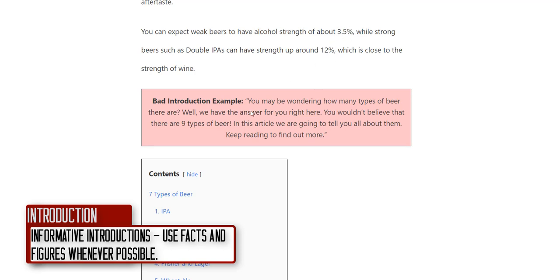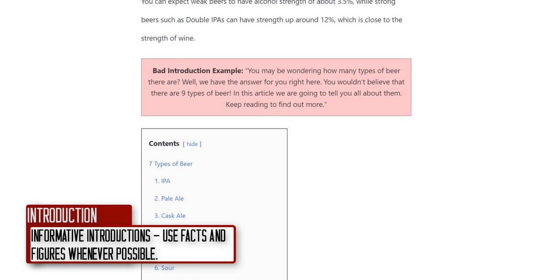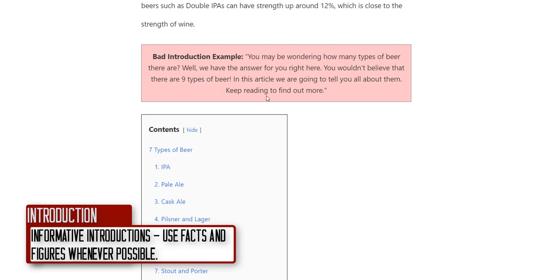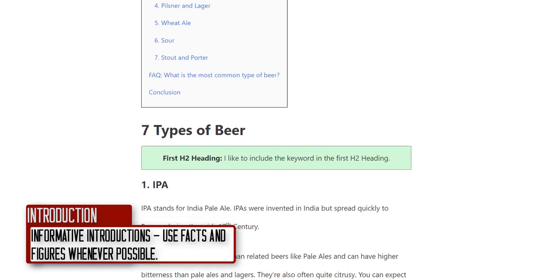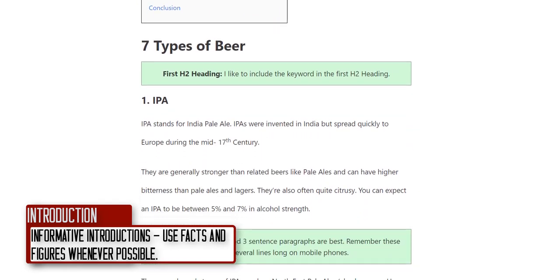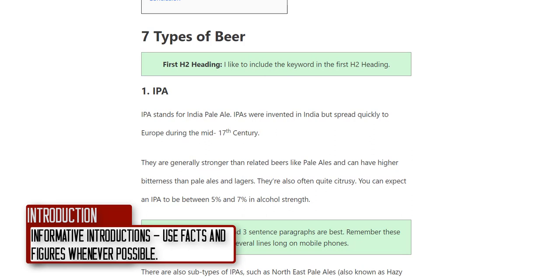If I got that sent to me from a writer, I'd send it back and say you haven't actually provided value in all these words — you're just putting words on the page. In the introduction specifically, every sentence needs to provide value rather than fluffy filler like 'keep reading' or 'you wouldn't believe.' Just give me facts — clear, straightforward explanations.